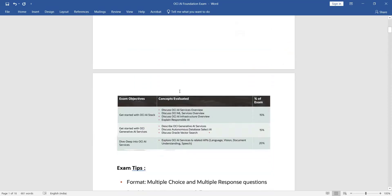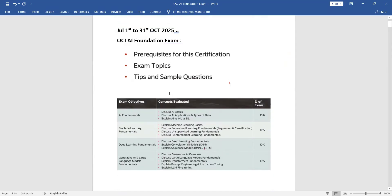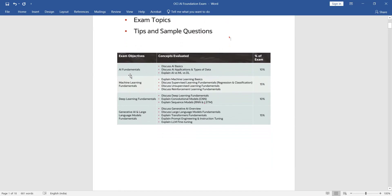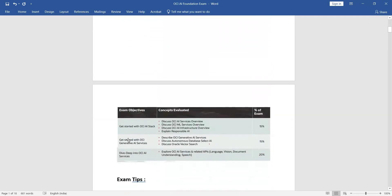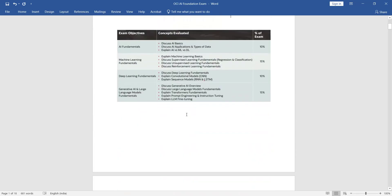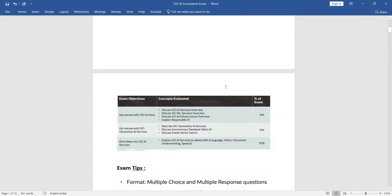Before registration, let's go through the exam topics. There are a total of eight parts: AI Fundamentals, Machine Learning, Deep Learning Fundamentals, Generative AI, LLM model-related things, AI stack, Generative AI Services, and AI Services — eight topics in total. Each topic has a different weightage: AI Fundamentals gives 10 percent of the questions, Machine Learning gives 15 percent, and Generative AI gives another 15 percent. Topic-wise you can see the weightages and prepare accordingly.